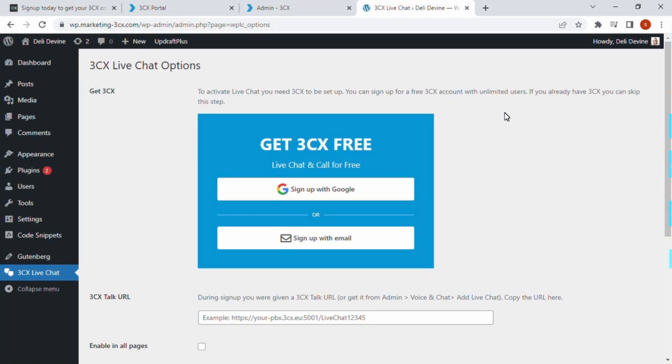Once you navigate to the plugin settings, you will see there is a sign up option. We have already completed the sign up so this step can be skipped.